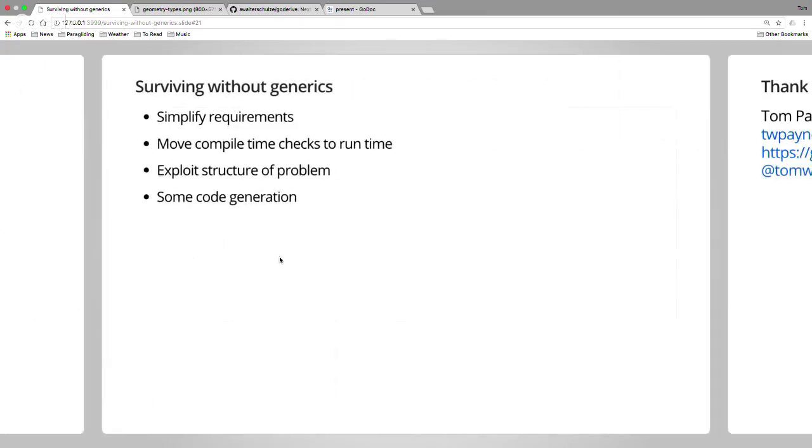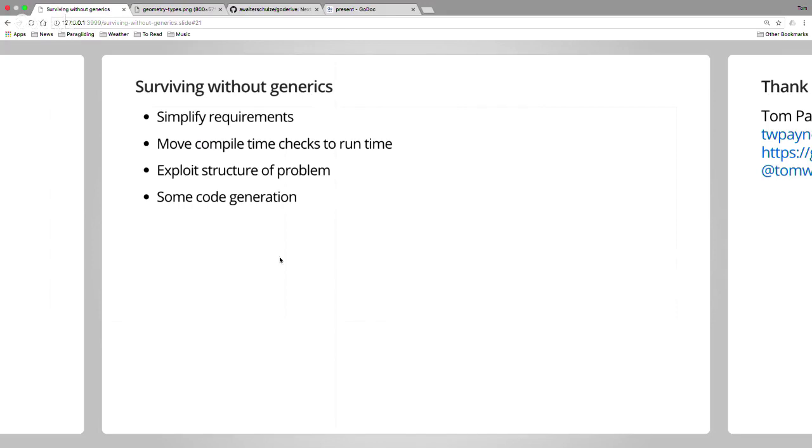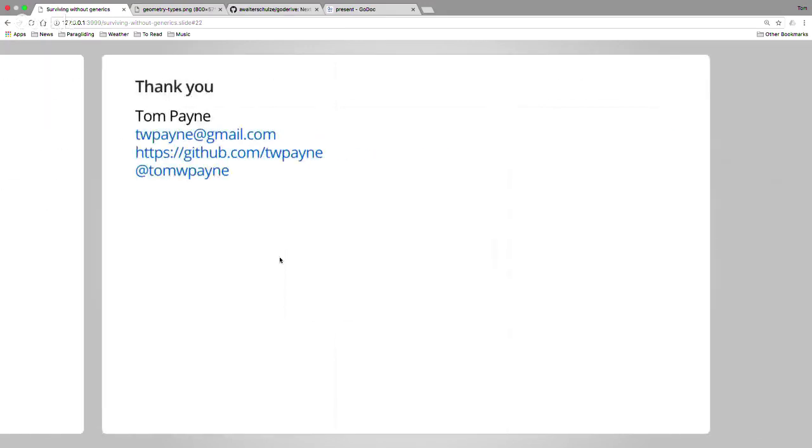So, surviving without generics, the three approaches I think. Simplifying my requirements to just eliminate one of the combinations that causes complexity. Move compile time checks to run time. Yes, this is a little bit painful, but you know, it works. Exploiting the structure of the problem to reduce the code that I had to write, and a little bit of code generation here and there. That's it. Thank you.